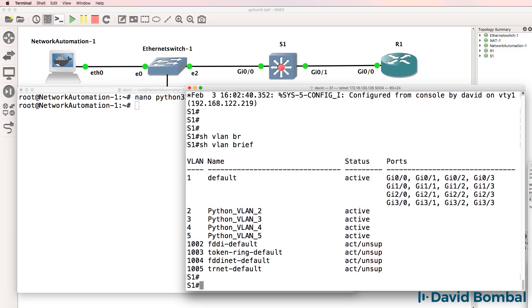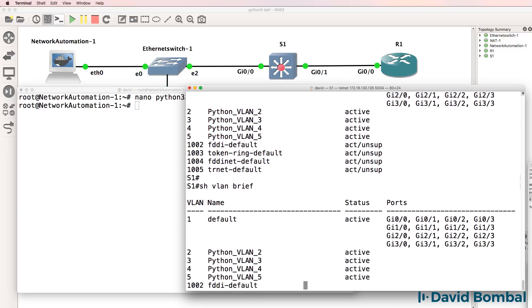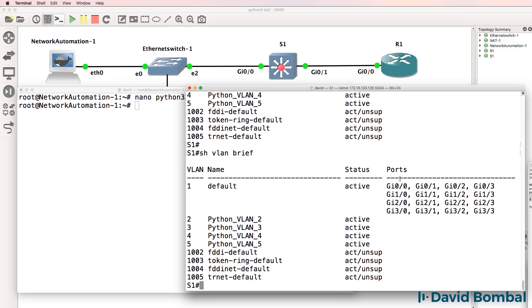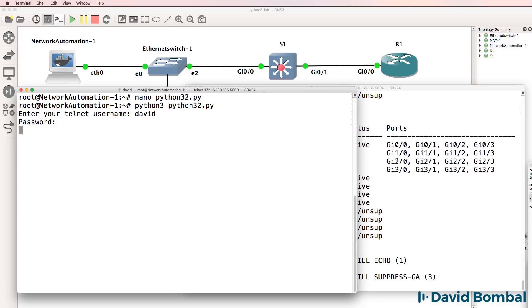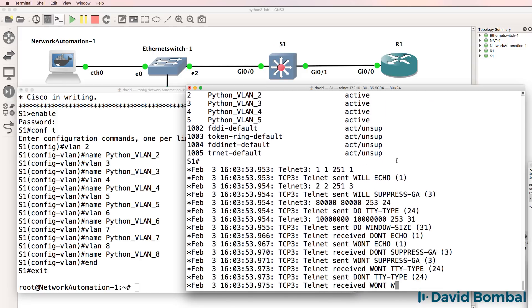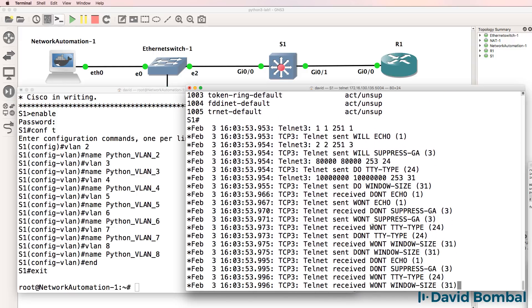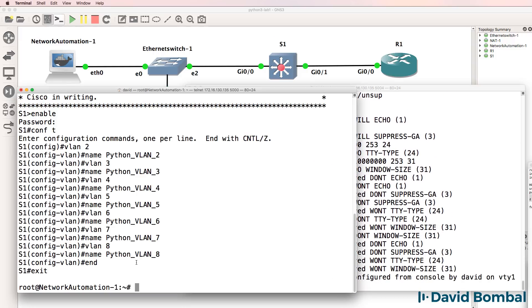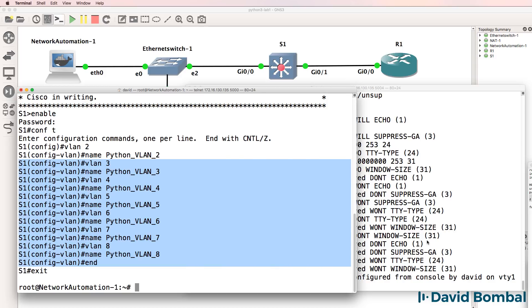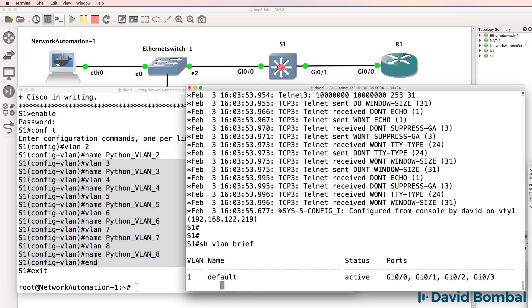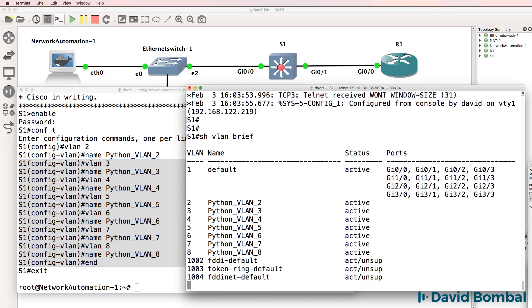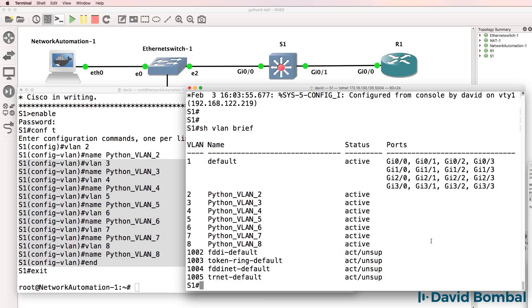Back on the switch, once again, we only have VLANs 1, 2, 3, 4, and 5. But if I run the script again, the script telnets to the switch and it's created these additional VLANs. Show VLAN brief. There are the VLANs on the switch.